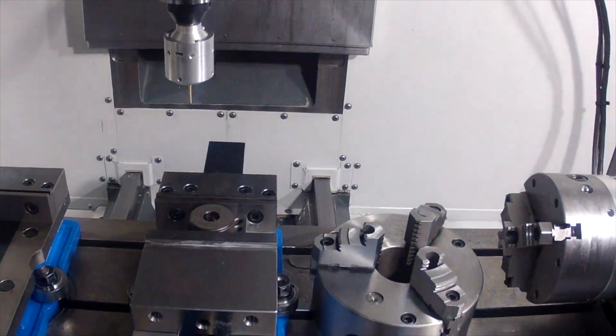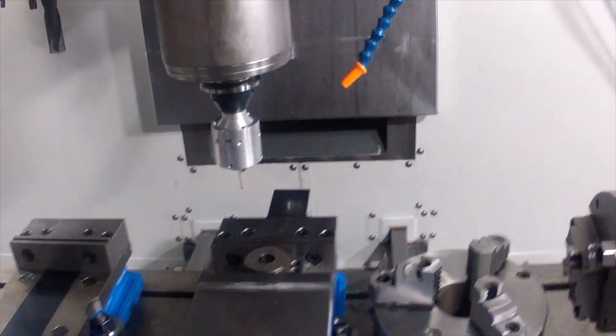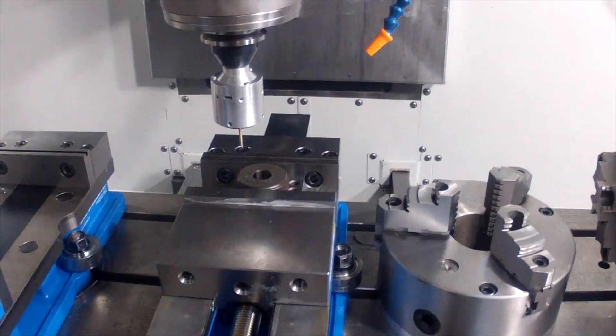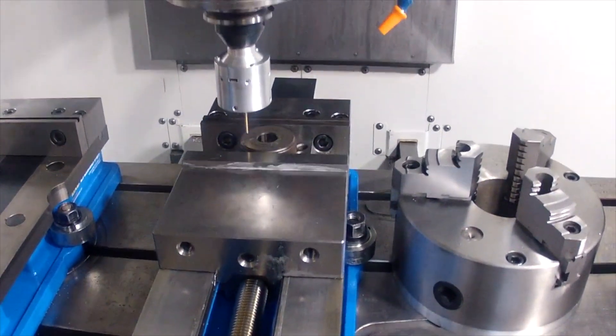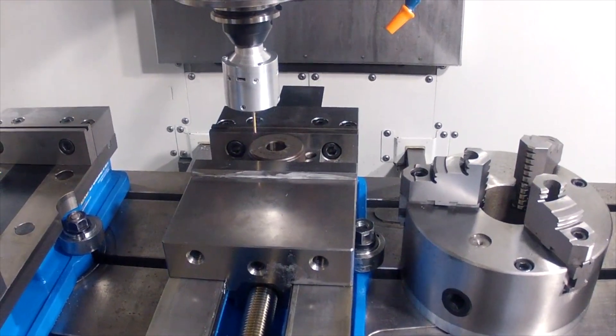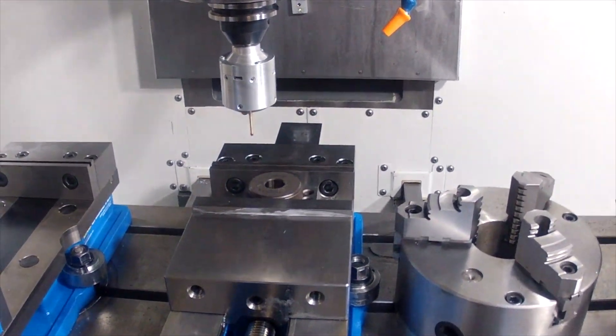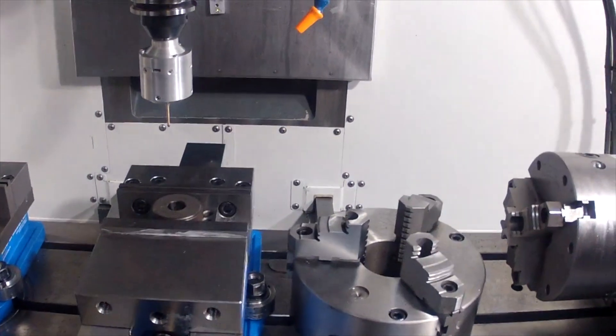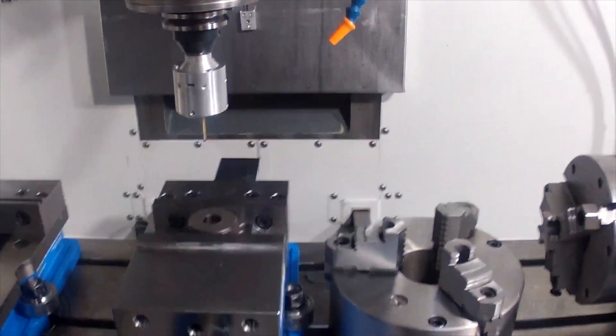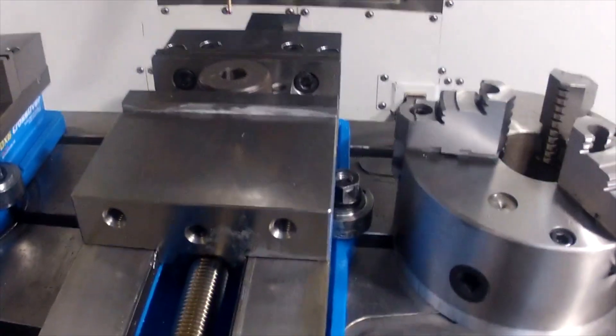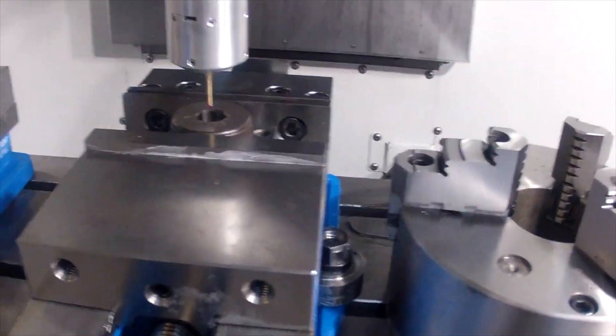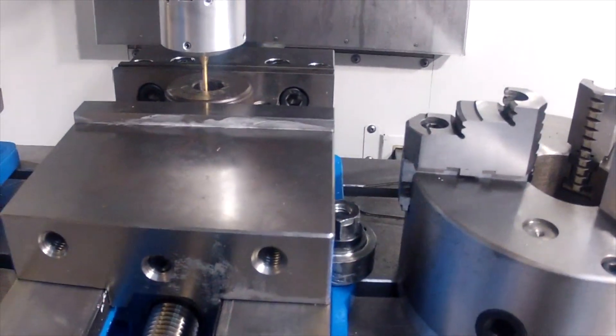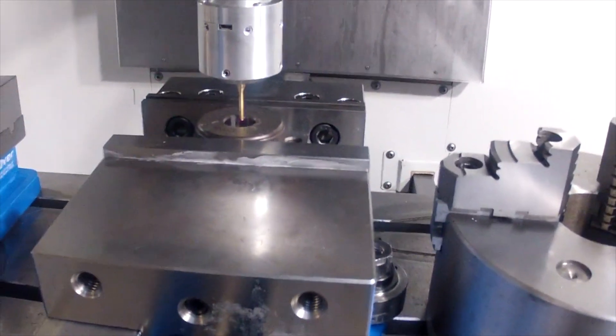Right now it's going to find the Z height and it's reprobing the top of the part for Z. Now it's going to go down and do the bore and find the center of this bore and reset our G54 for the bore.